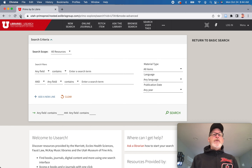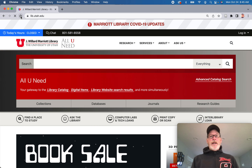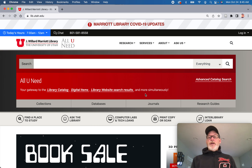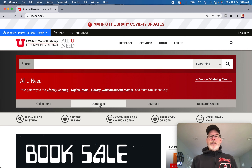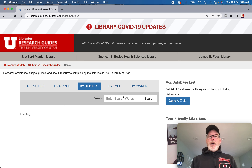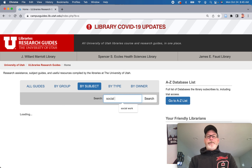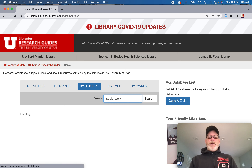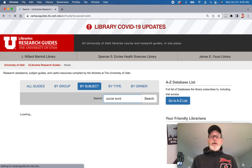So if you go through a specific database — and I wanted to show you in case this helps expand your search — I have a list. We have all the databases here, but I have a list of databases under a guide for social work.